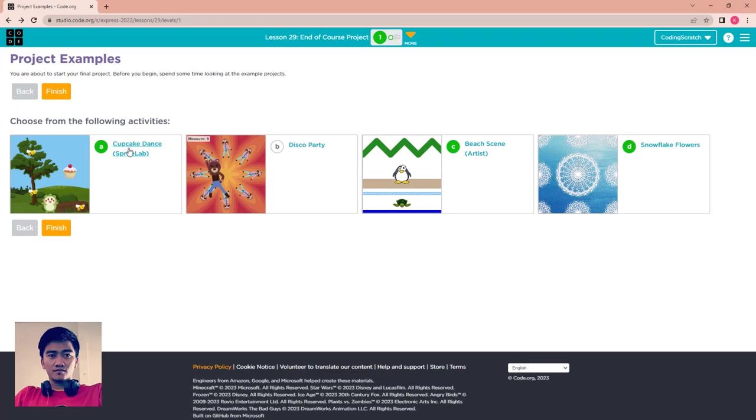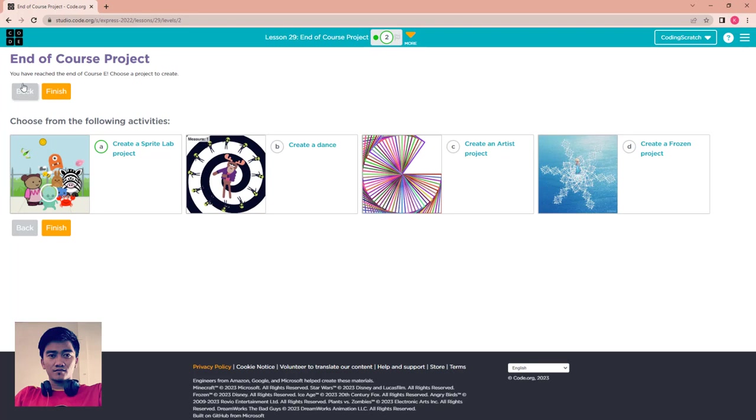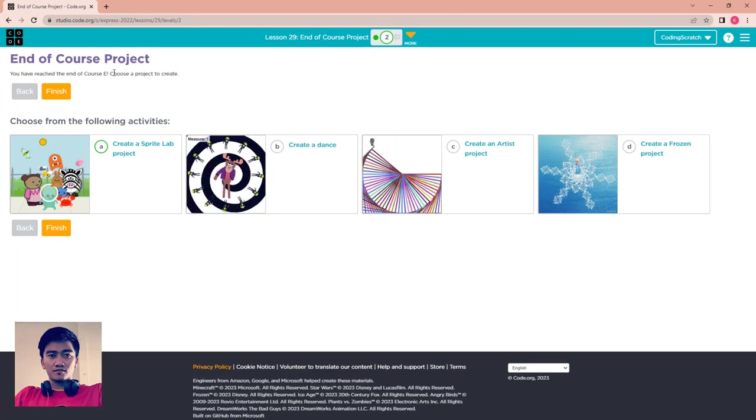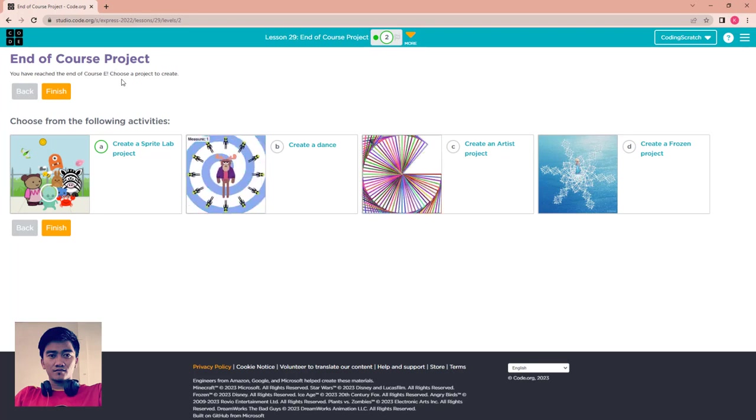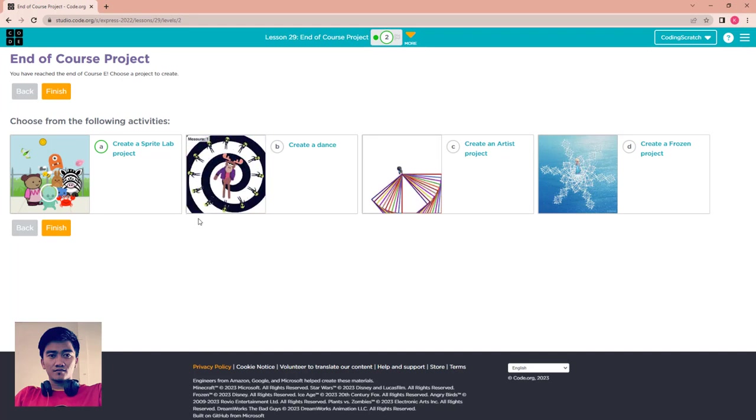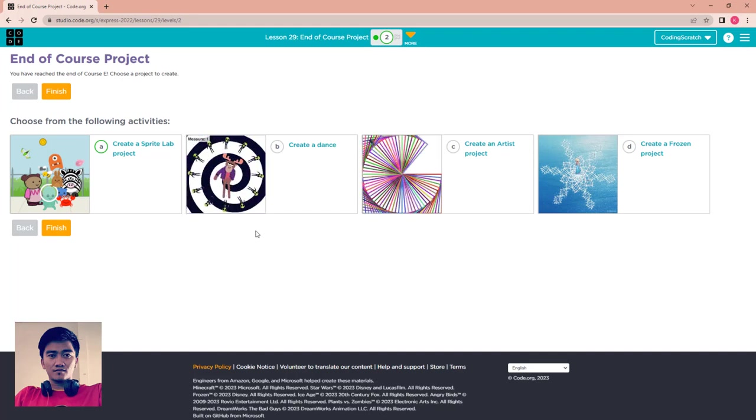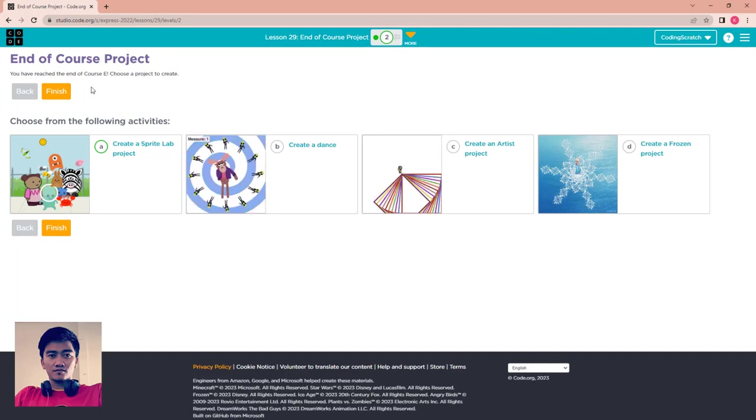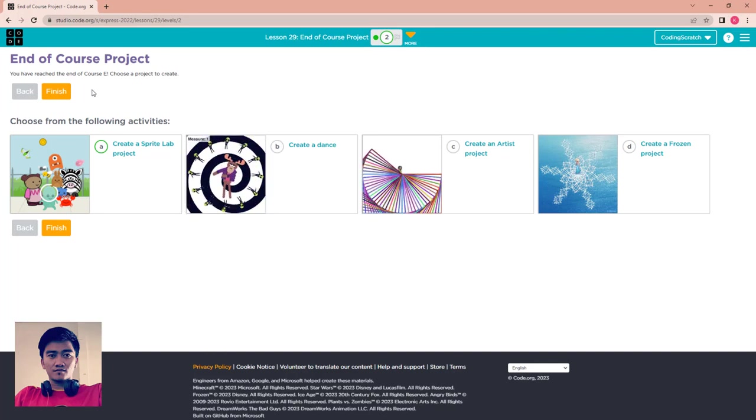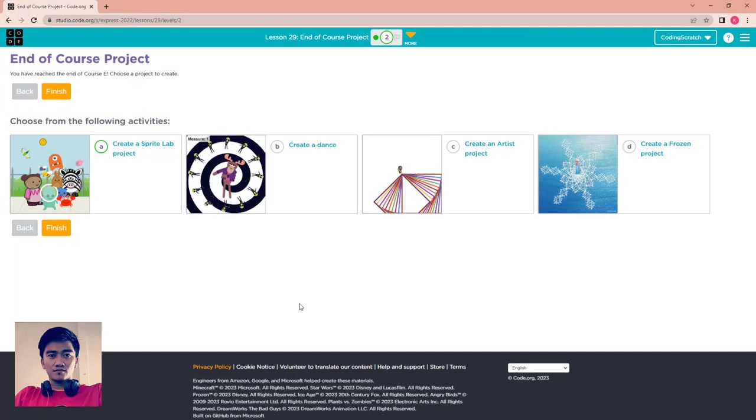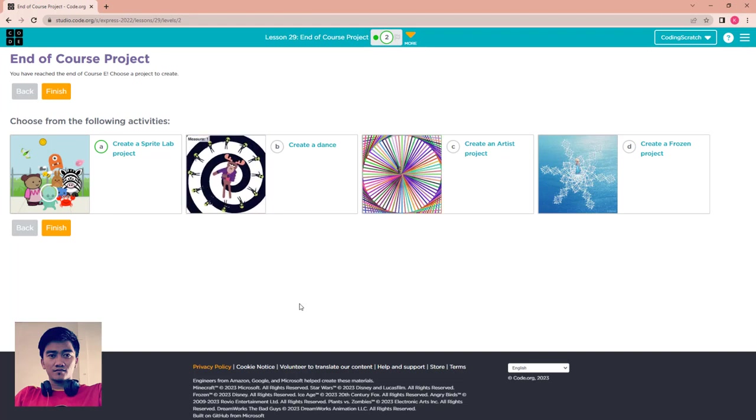After you watch the code and play around with the project, you have to create your own project to finish this course. You just click finish to go to the puzzle tool. You have reached the end of course. Choose a project to create. You can create a project here.